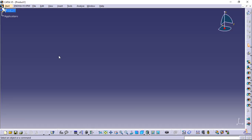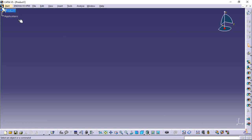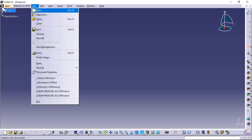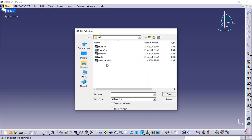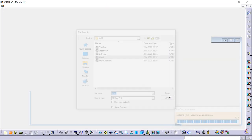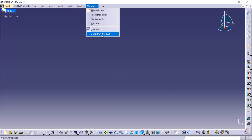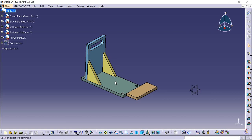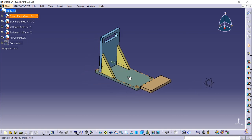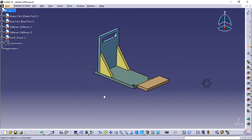The weld design workbench is displayed and an empty CAT product document opens. Select File > Open to open a selection dialog and select the weld CAT product document. You can download the files from the link in the description. Please extract all files in the same folder — this assembly will be displayed.